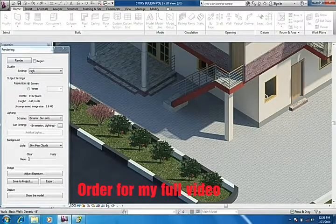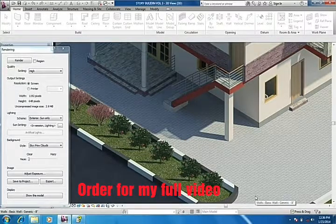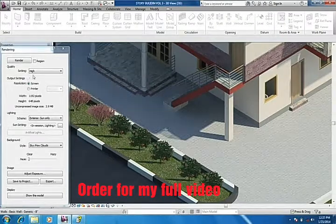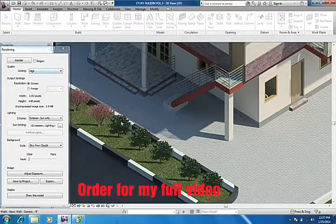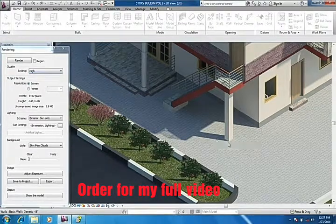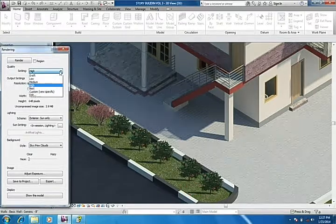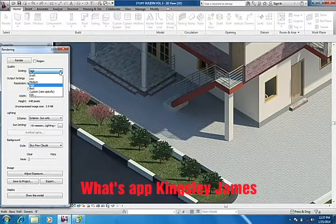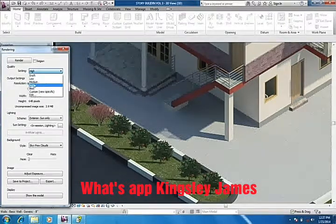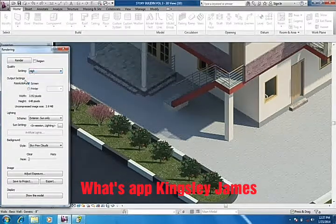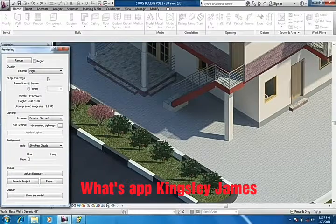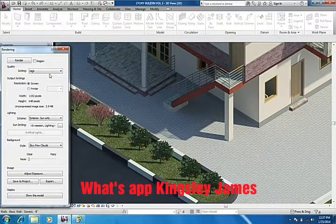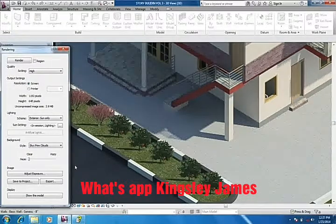When you finish adding the flowers and render, you're going to get this result when you make it a high render. I could make it better than this if I select the best, but by the time I use best, it's going to take longer hours to render.